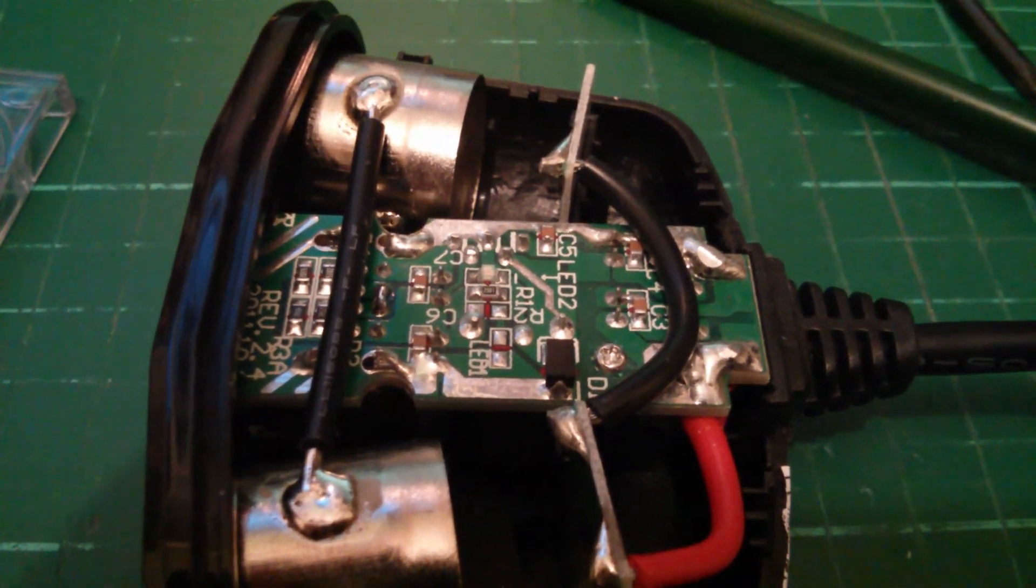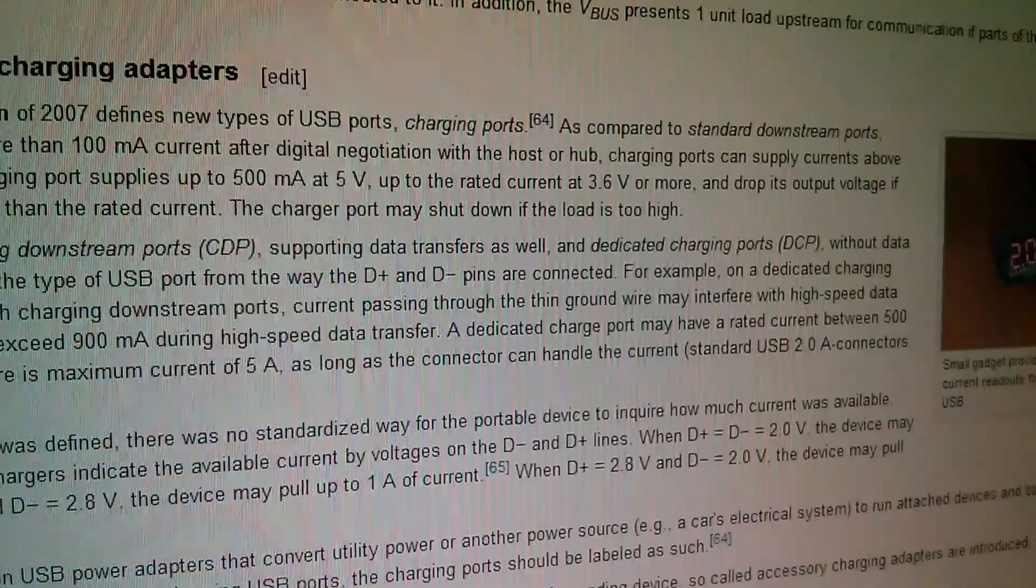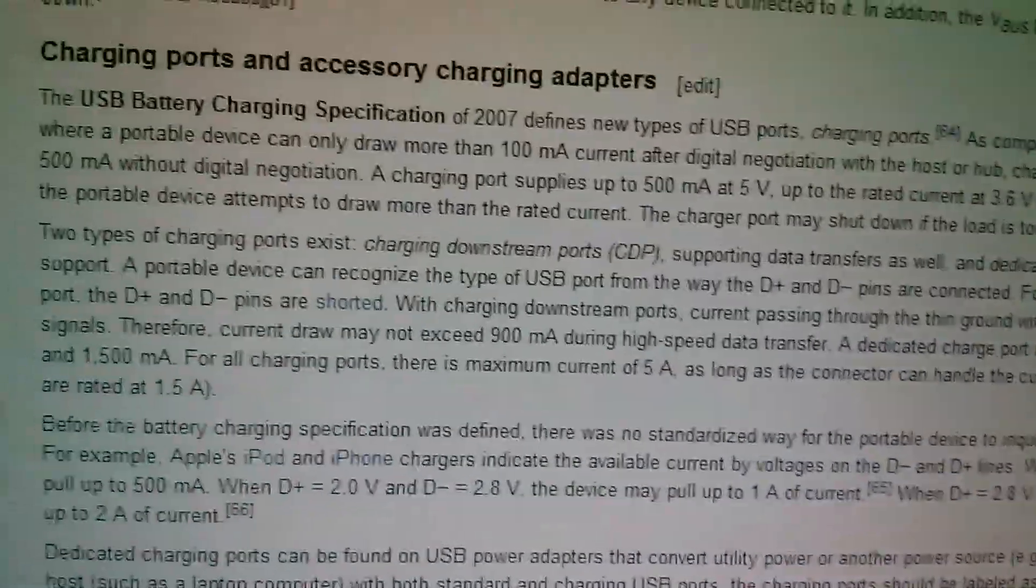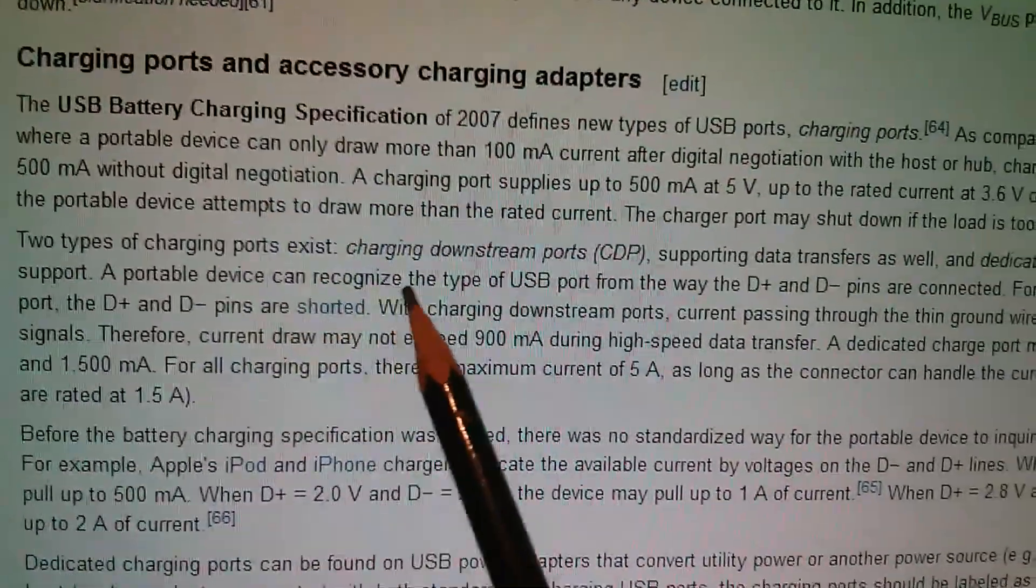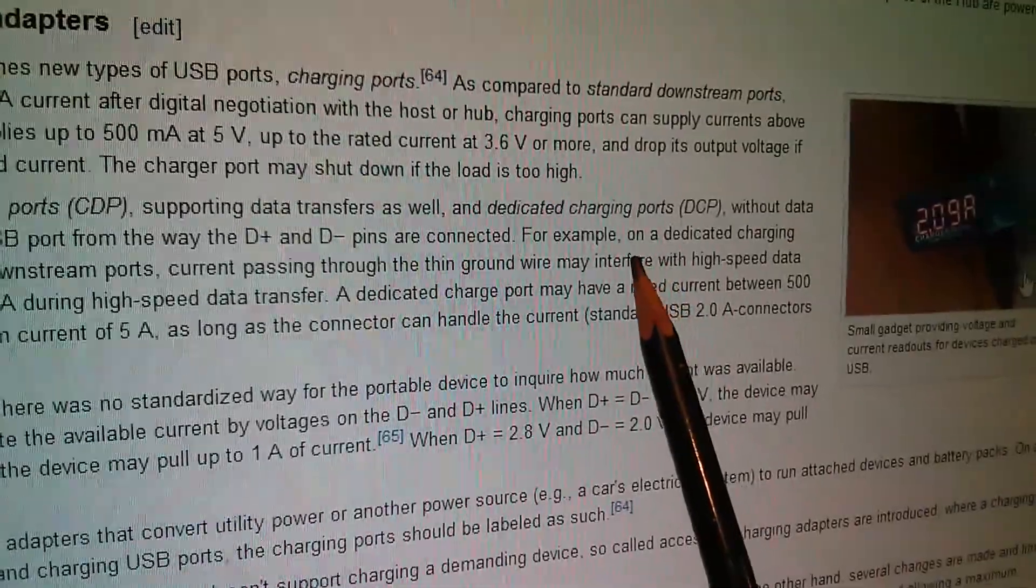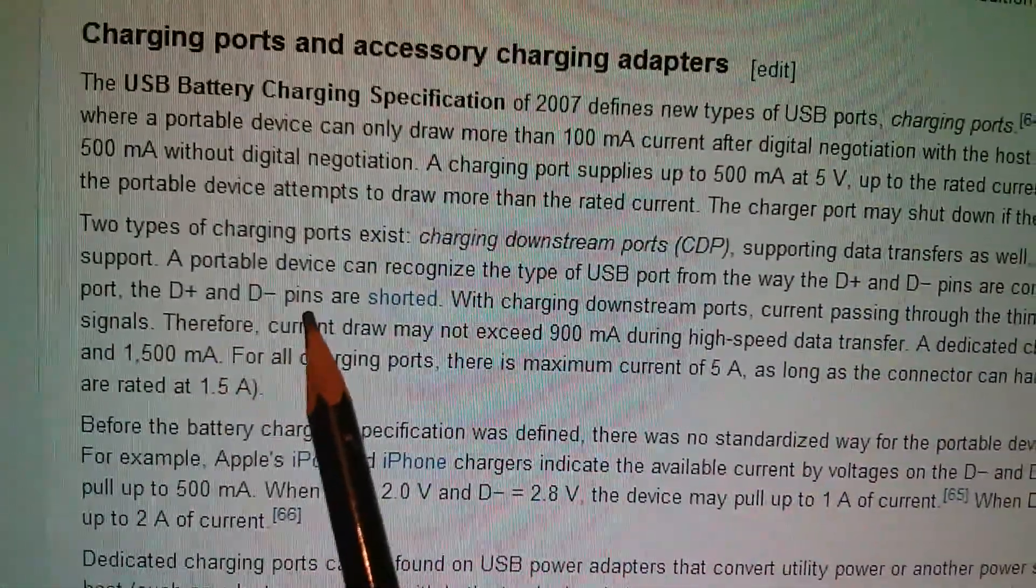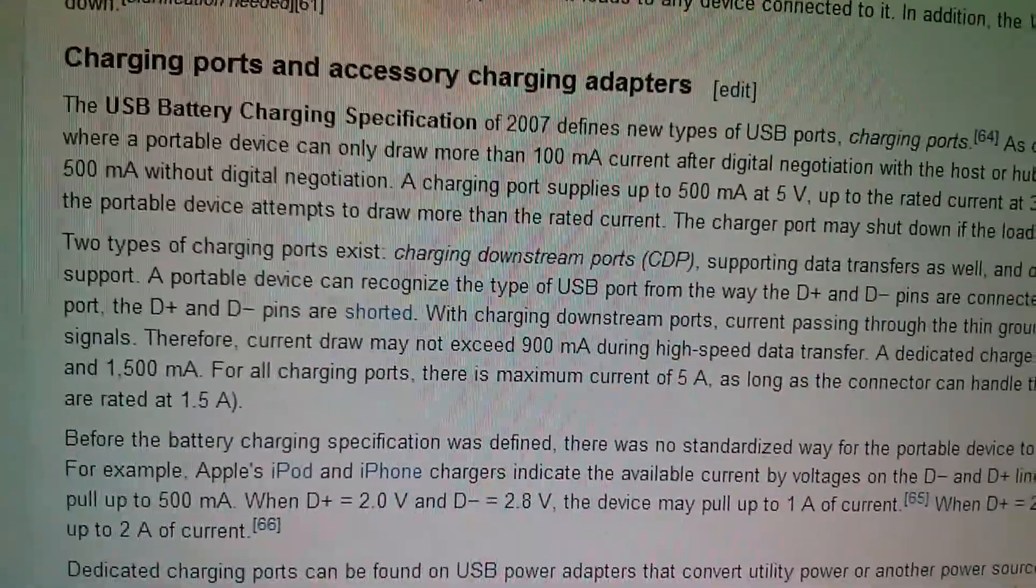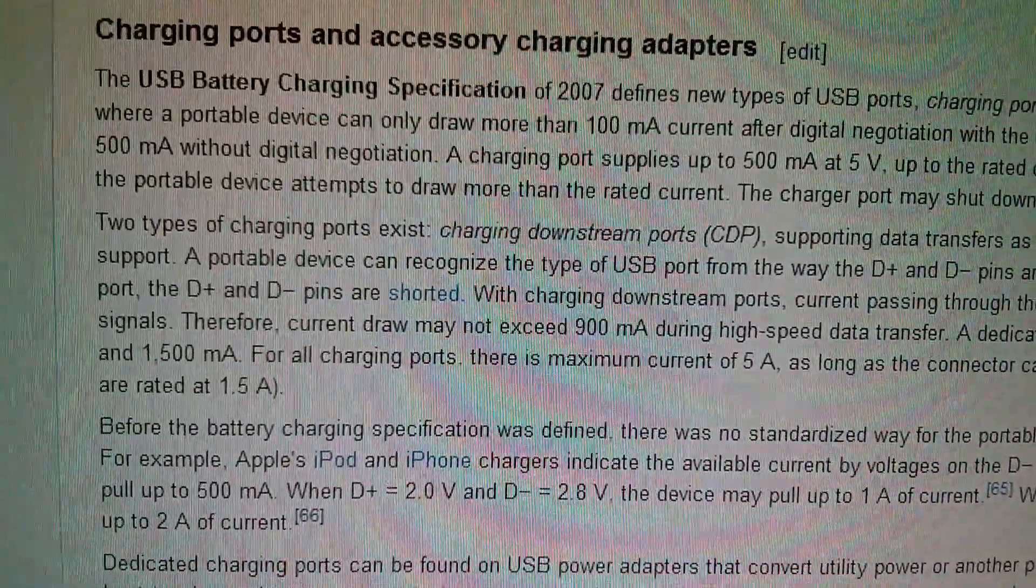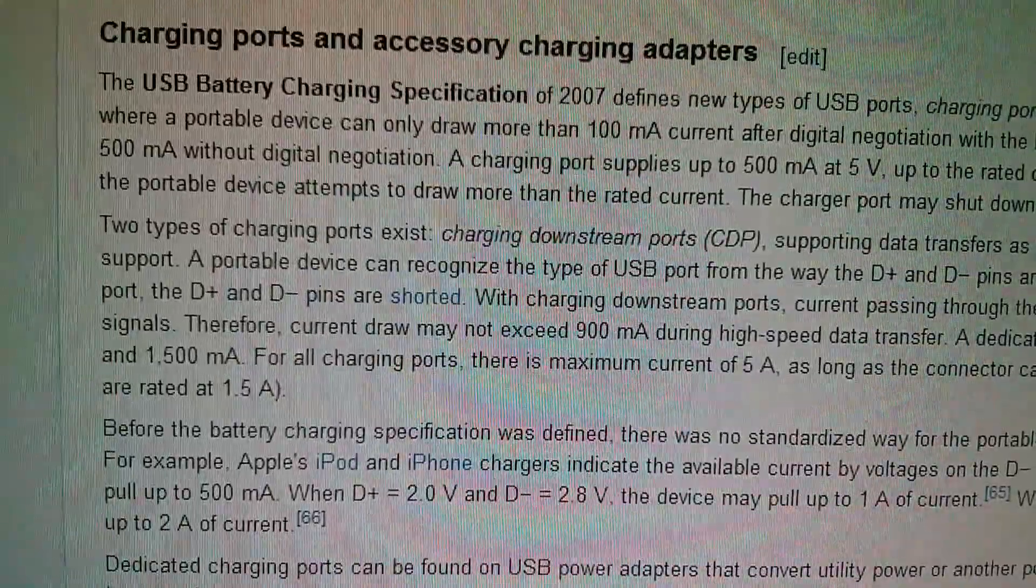So what I wanted to do was find out the way to get round this. Also on the Wikipedia article, it talks here about dedicated charging ports without data support. A portable device can recognize the type of USB port from the way the D plus and D pins are connected. For example, on a dedicated charging port, the D plus and D minus pins are shorted. That made me think, so say I cut out all this potential divider resistor business and just shorted these two pins together. Would that fix it?